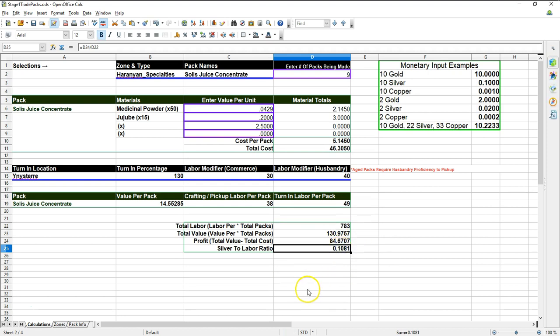That's the total cost minus the total value is 84 gold. And then that would give me a silver to labor ratio, which is the total profit divided by the total labor. So that is 10 silver, basically 11 silver per labor point. It's not horrible, but that is a pretty hefty run to go from Solus to Yenistir for 10 silver. But, you know, it's up to you.